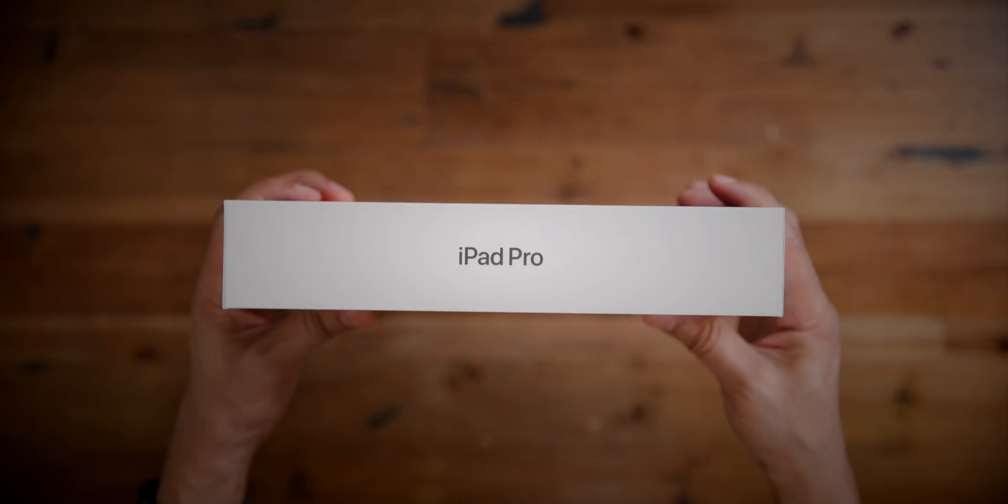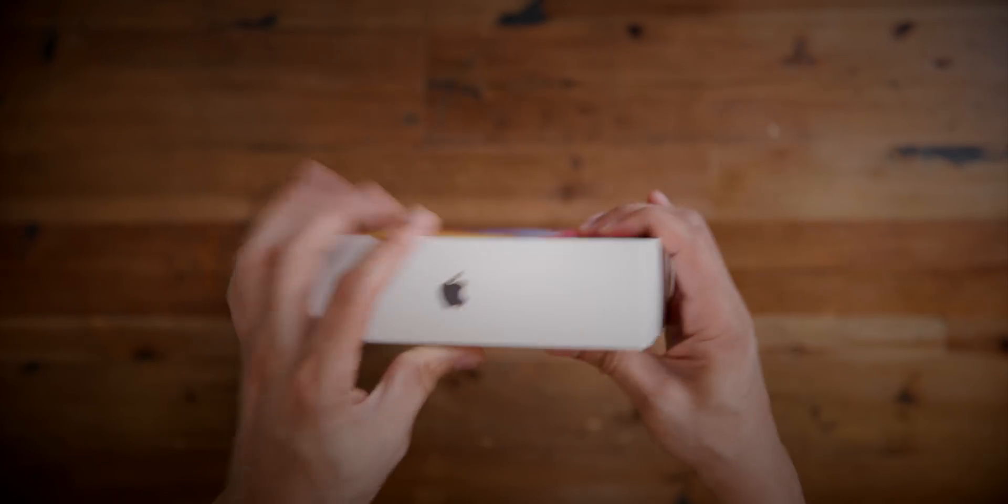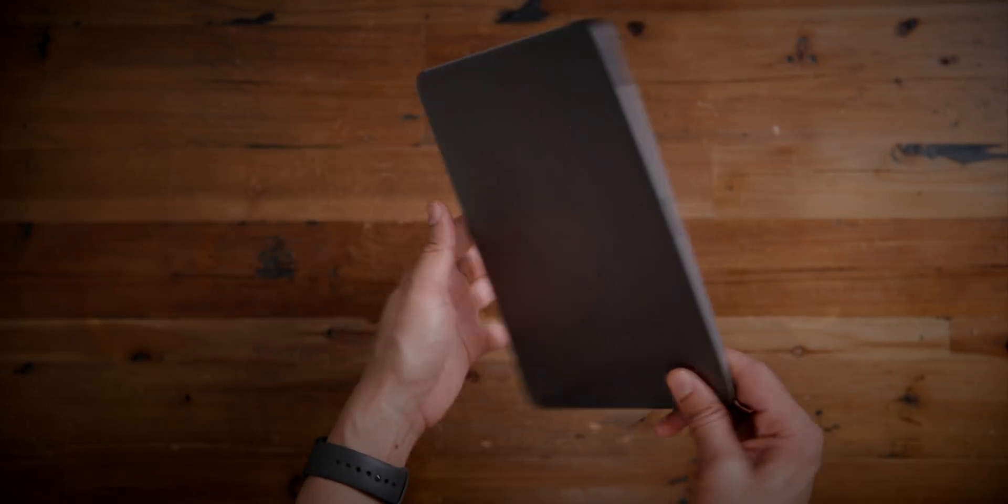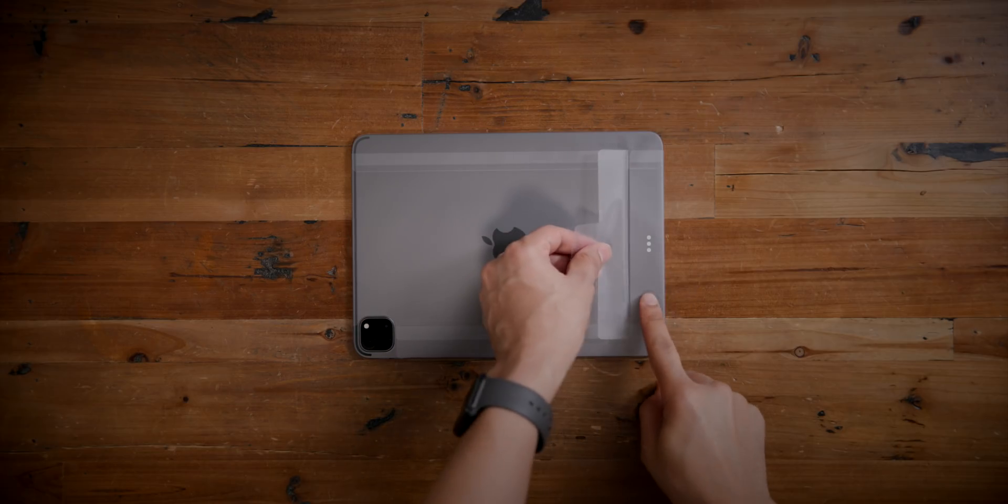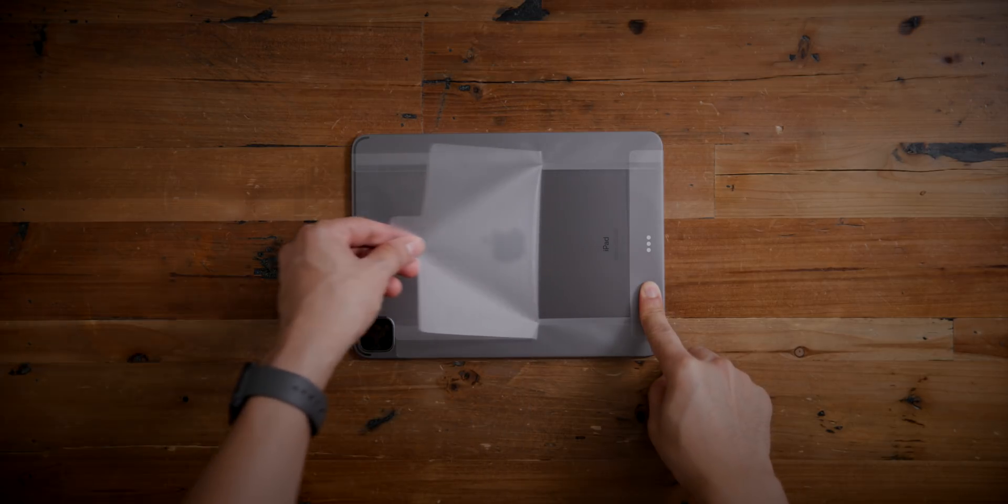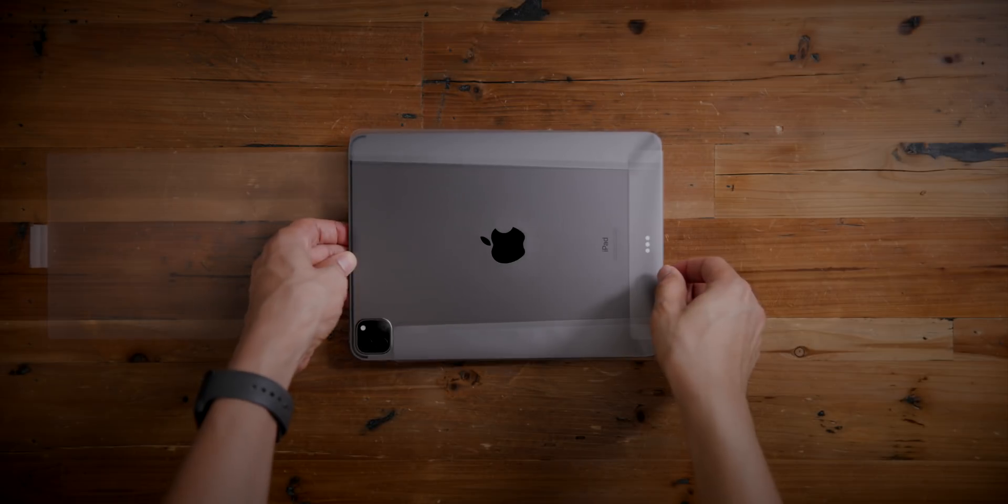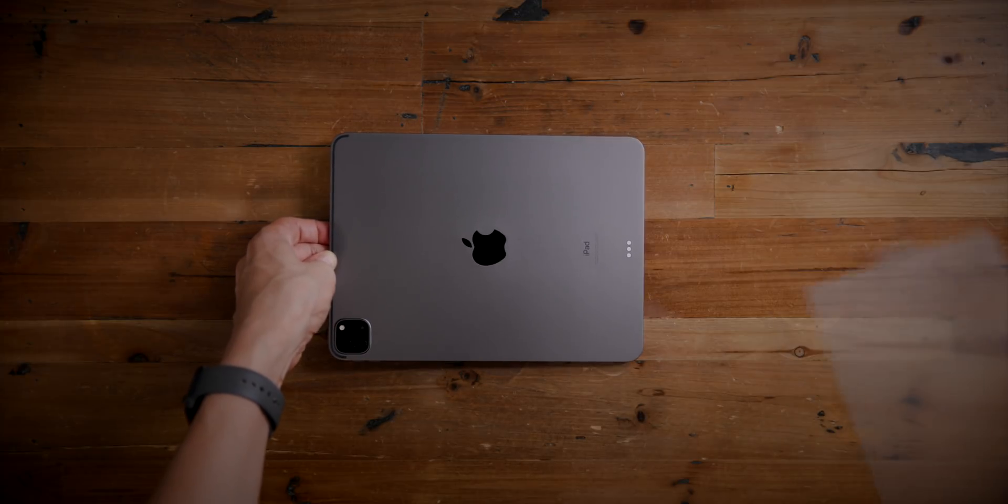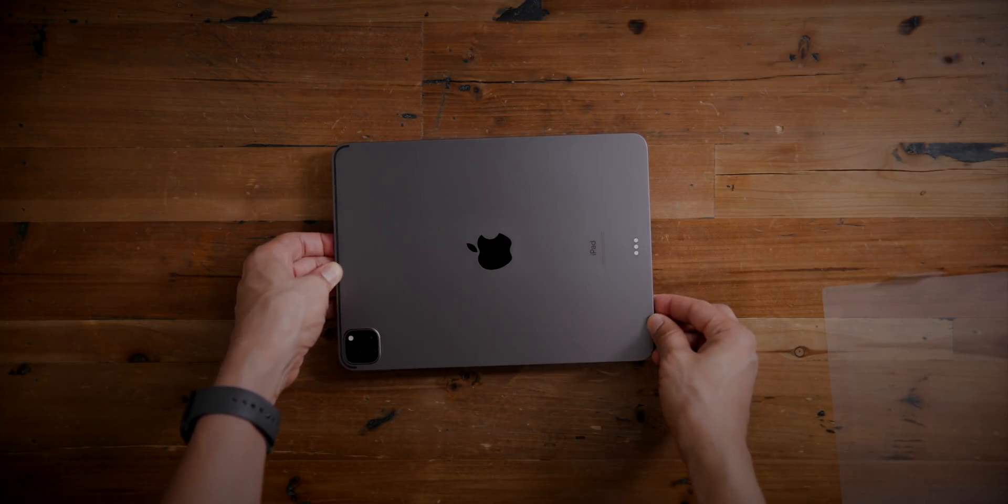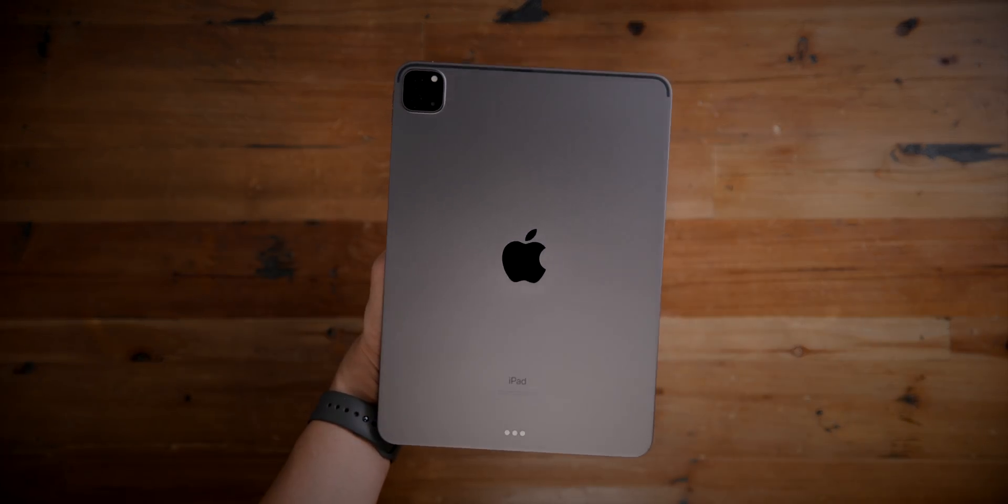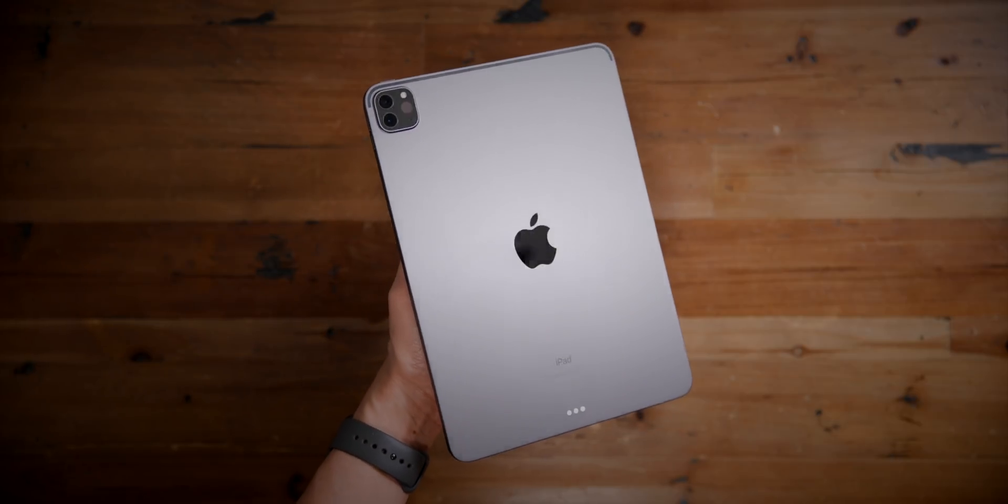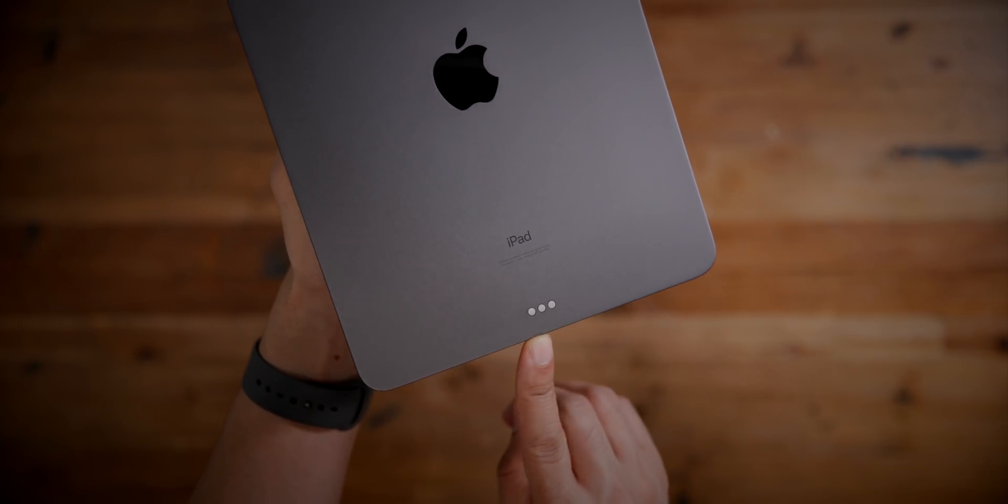Let's go ahead and unwrap the iPad Pro and discuss the top new features. Here's our iPad Pro in the hand. Let's take the wrapper off, just pull like that, slide it out of the wrapper. And there we go.